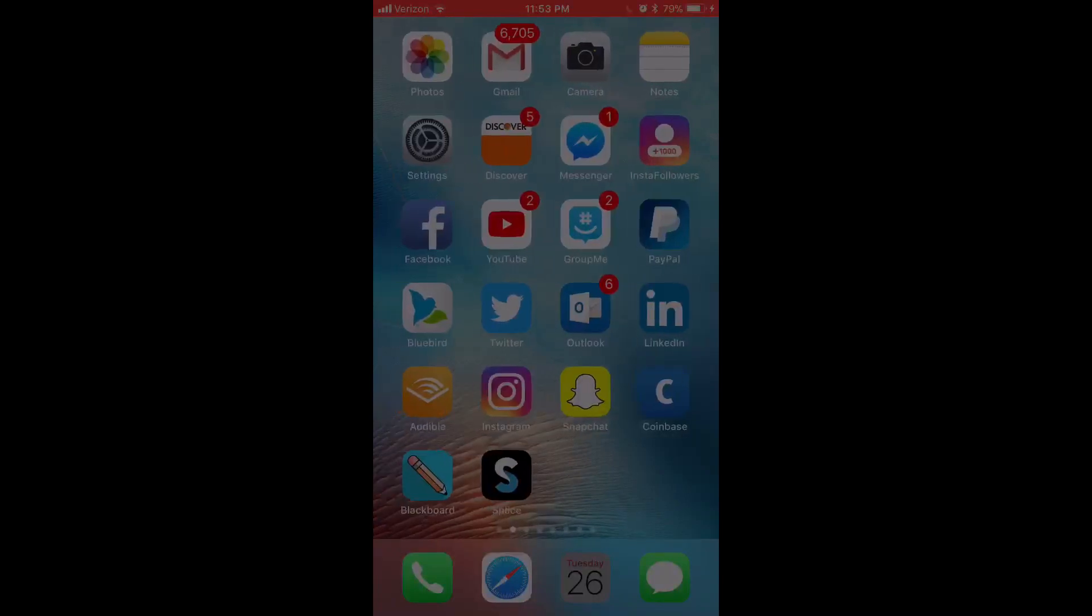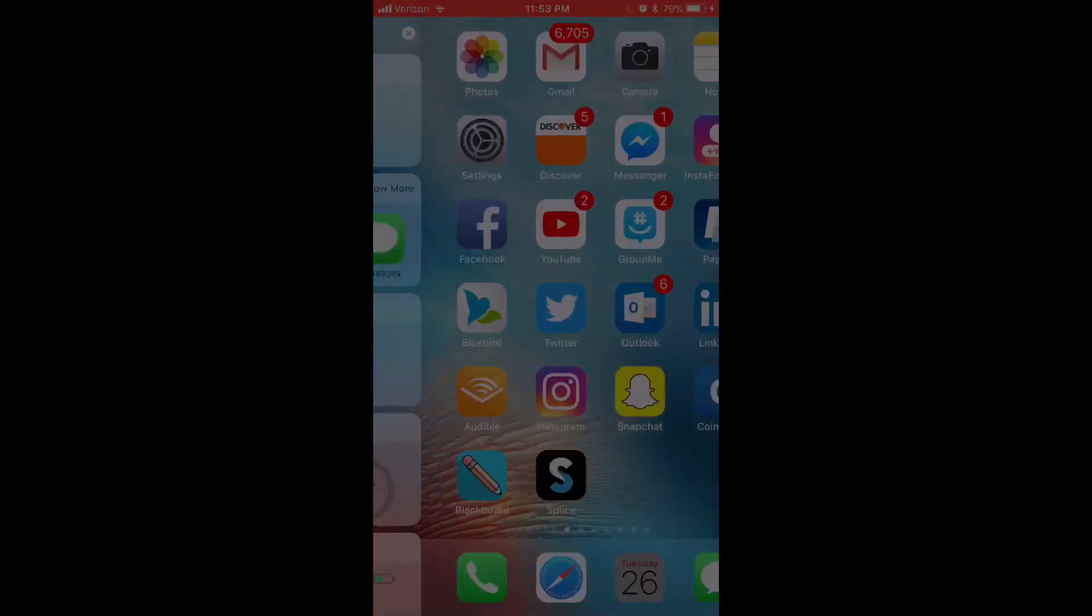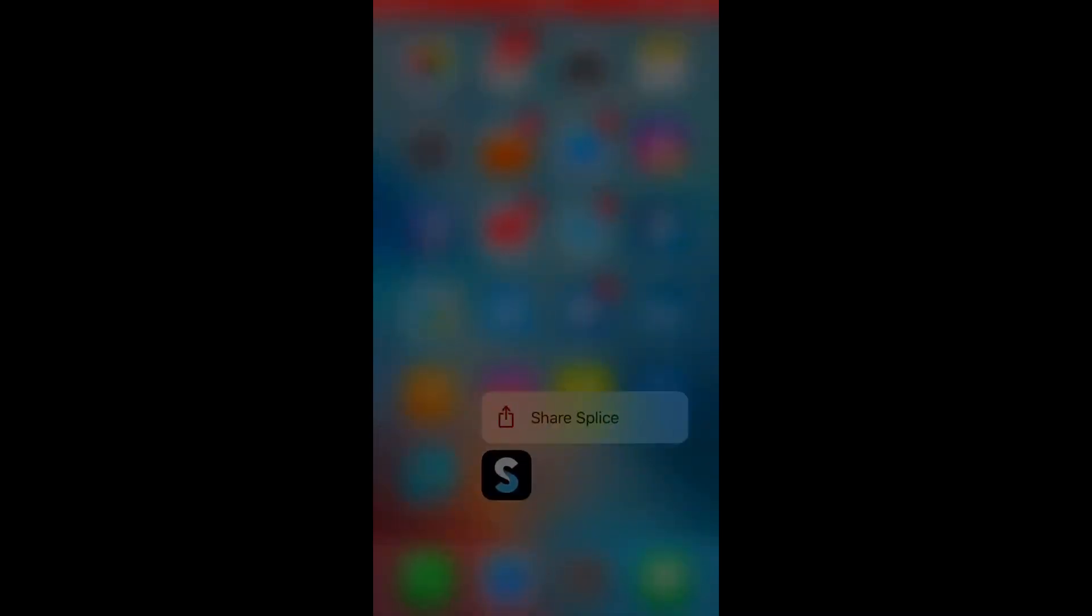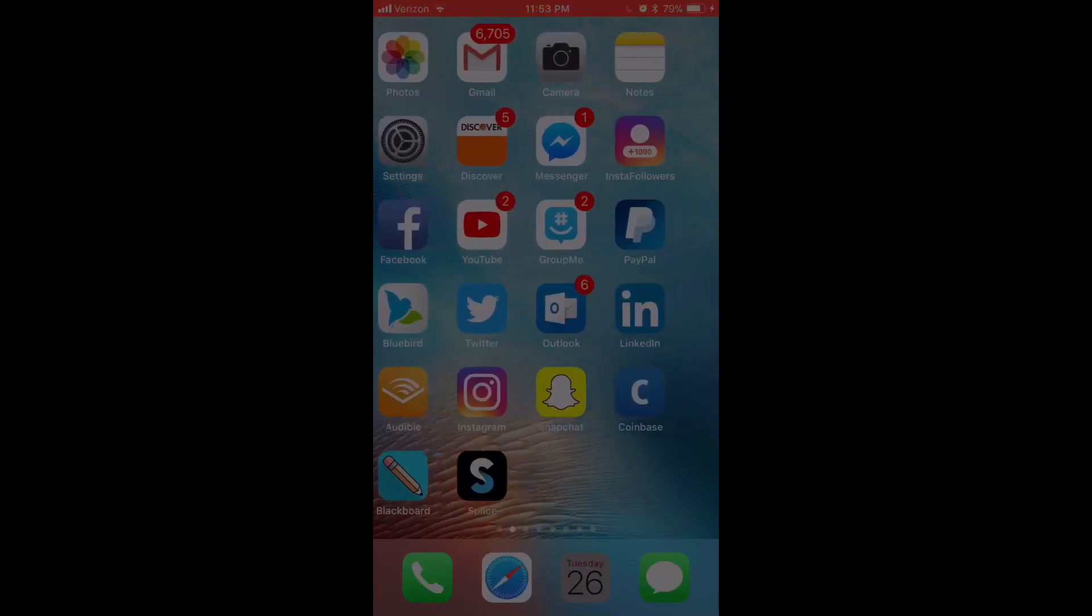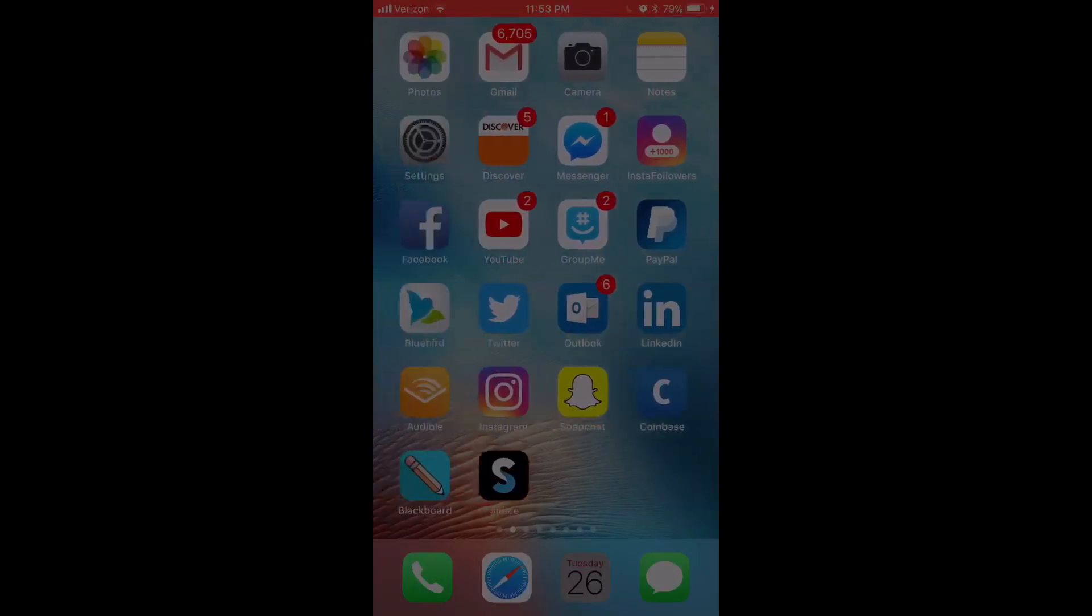It's called Splice. You can see it on the bottom here. Splice, it looks like that. You just look in the App Store and it's a free download.